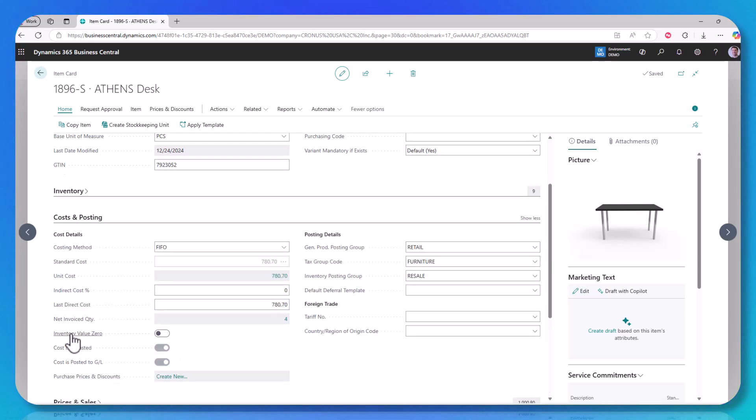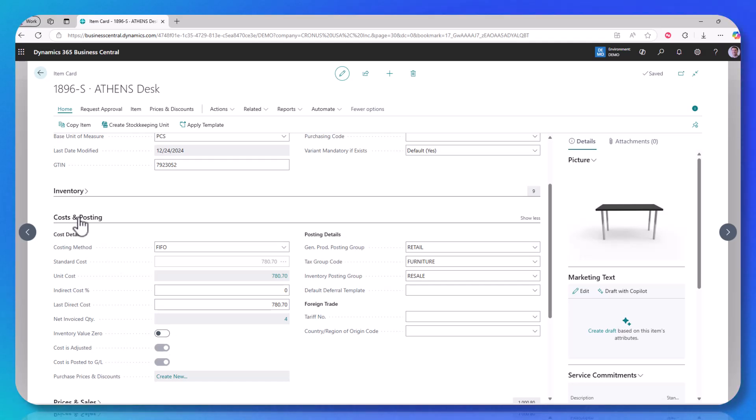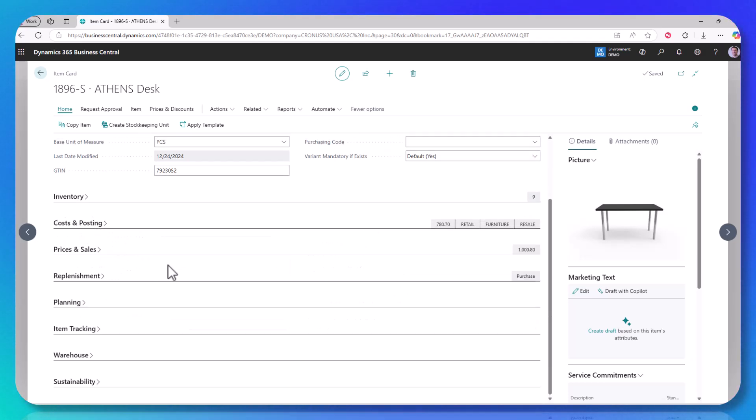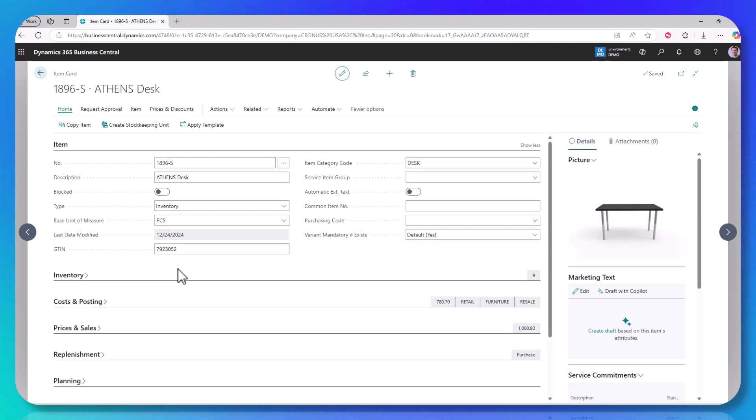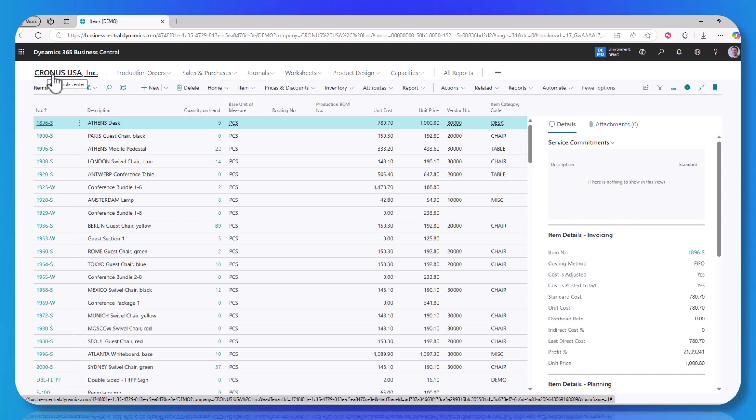So there is a field here called inventory value zero. This makes it not appear on the inventory valuation report. So if there are items you expense but you need to know quantity on hand, this might be a better option for you. You should work with your partner on it to make sure that it is doing what you expect it to do, and that you can process the items and financial impact the way you need.